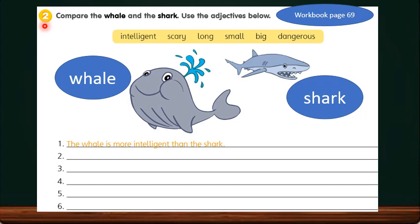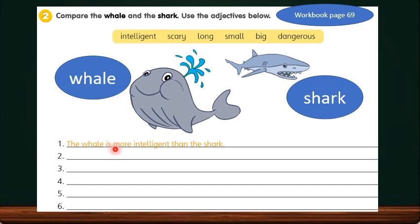Let's move on to Exercise 2 in the workbook at page 69: Compare the whale and the shark. Use the adjectives below — intelligent, scary, long, small, big, and dangerous. Look at the example: Number 1 — the whale is more intelligent than the shark. You have to make another 5 sentences comparing these two animals using comparative adjectives. Let's look at scary — we have learned that scary becomes scarier in the comparative form.